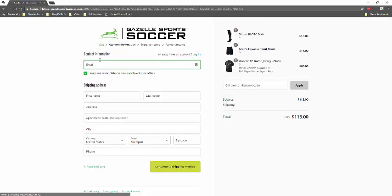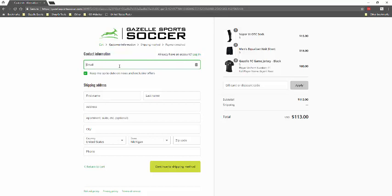From checkout, if you already have an account, you can log in here. Otherwise, you're going to need to fill out the fields and enter all of your information. So once you've done that, you can say continue to shipping, and then it'll be on to the payment method.